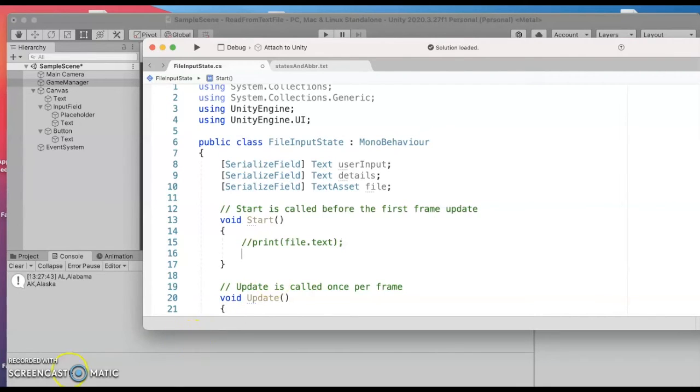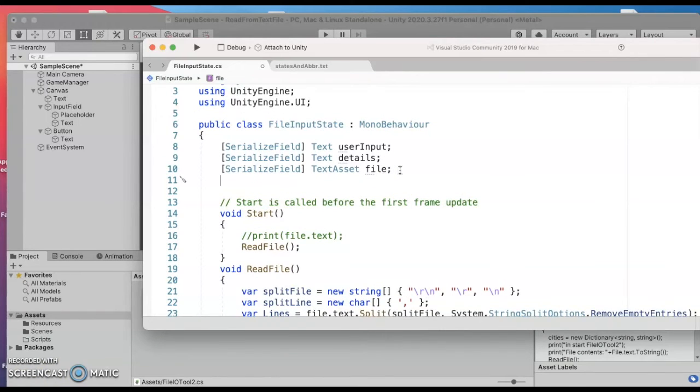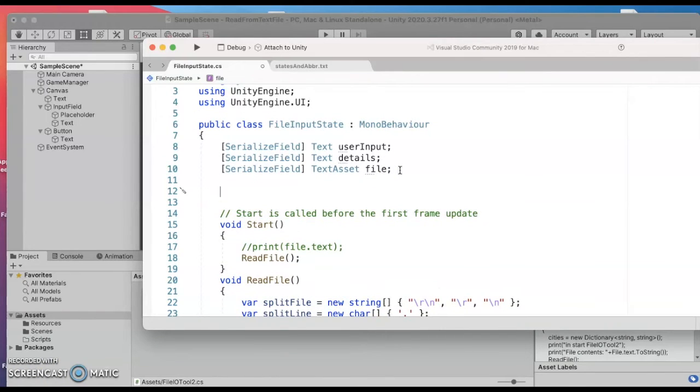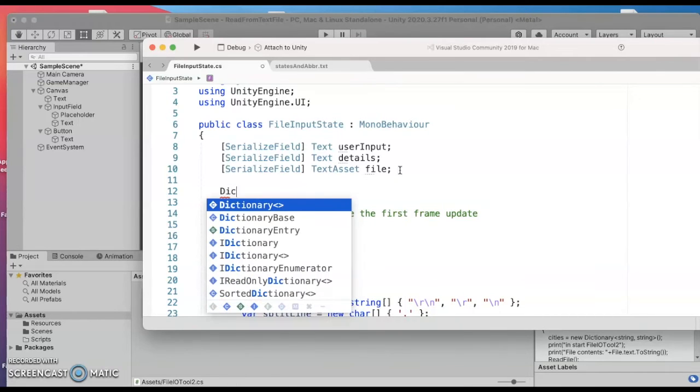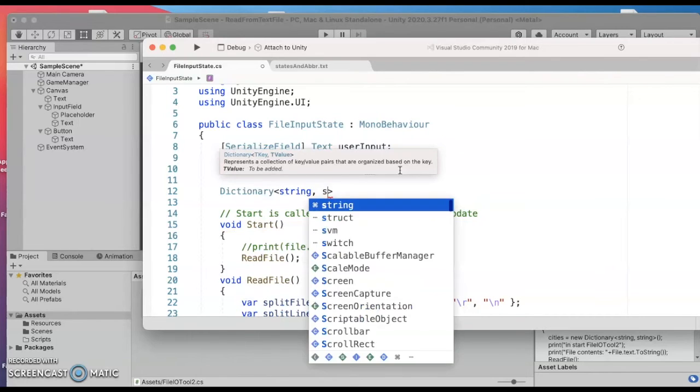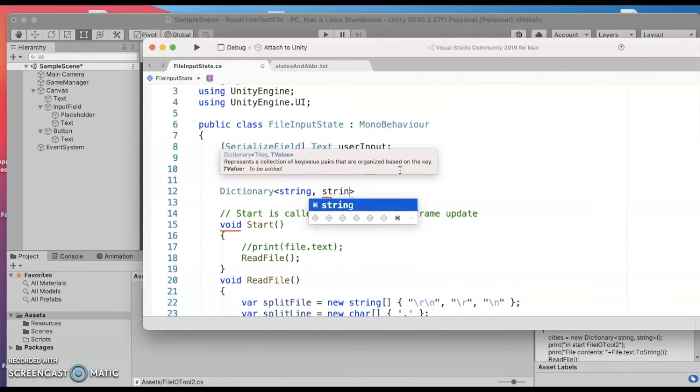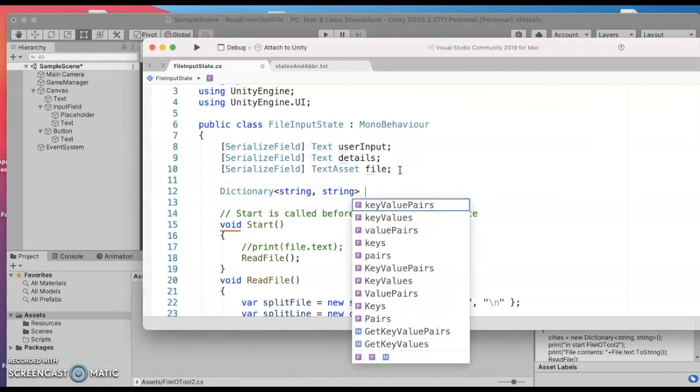Alright I need one more variable before I can store everything from the file and I'm going to choose the data type dictionary. If you've never used a dictionary they are really cool data type. So just like if you were doing a Spanish to English dictionary or French to English dictionary you could look up one of the words and find the other word.